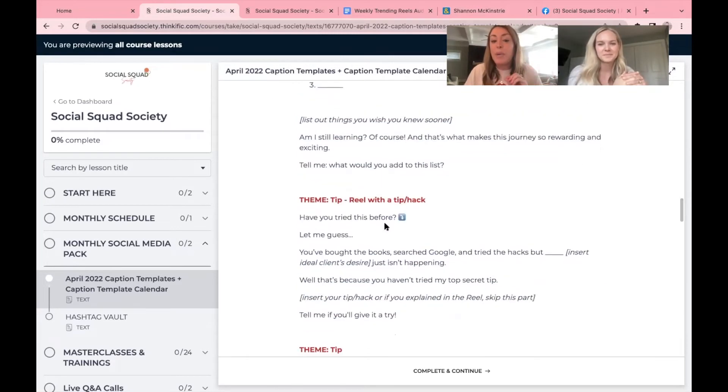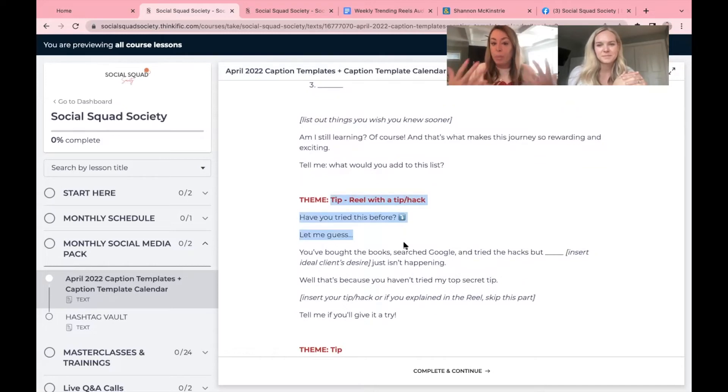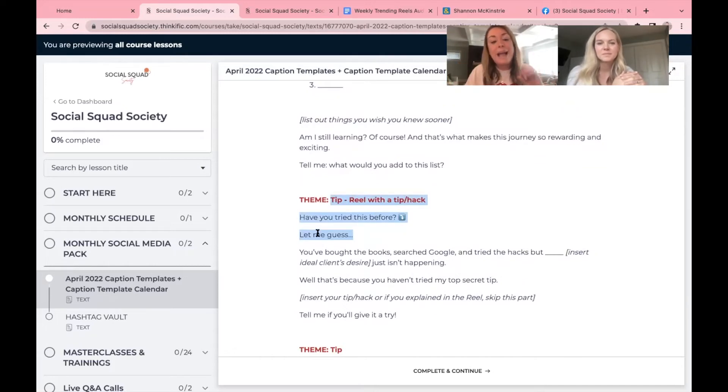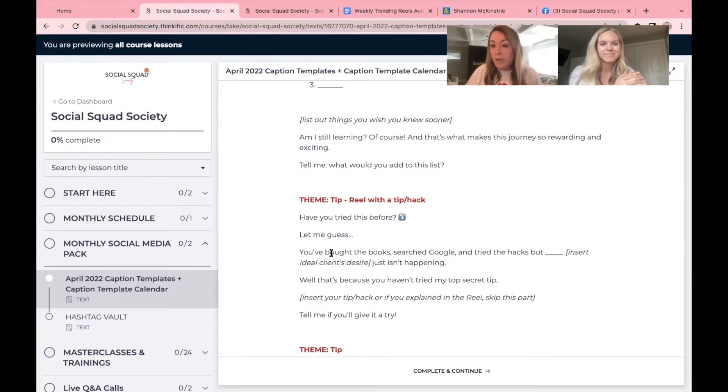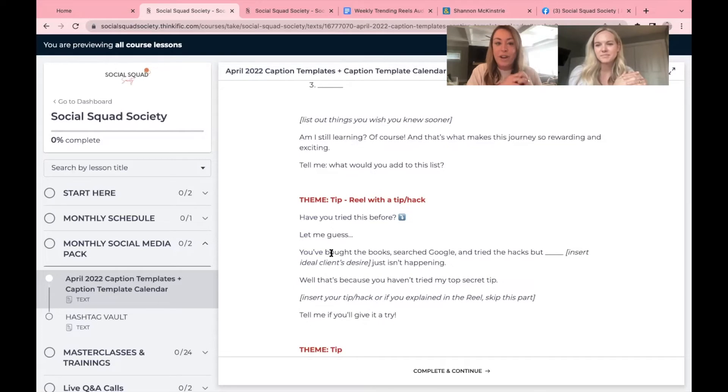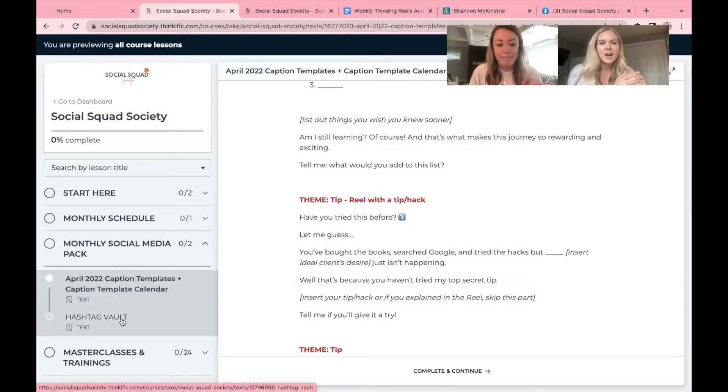Then just fill in the blank based on the prompt that we give you. And the best part is we also make sure to share one that goes well with the reel. And as you'll see, the captions are a little bit shorter because the reel is going to tell most of the story. So regularly check trending audios, go here for captions. You're good to go.